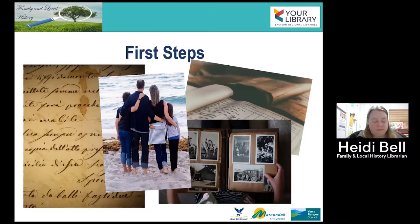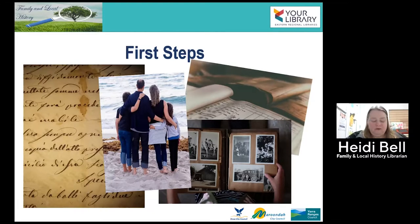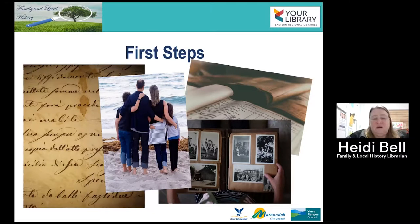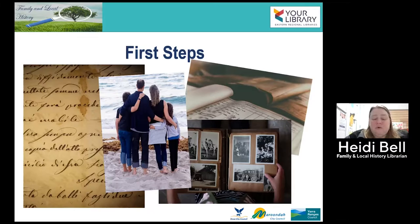Record keeping. Decide how you wish to record your research — either physically on paper or digitally. If physically, decide how you're going to record and store what you find. If digitally, investigate the various options such as standalone computer programs or cloud-based online databases. Both have their benefits as well as their problems. Sometimes it might be useful to use a combination of the two. Always have a notebook and pen handy to record what you find.